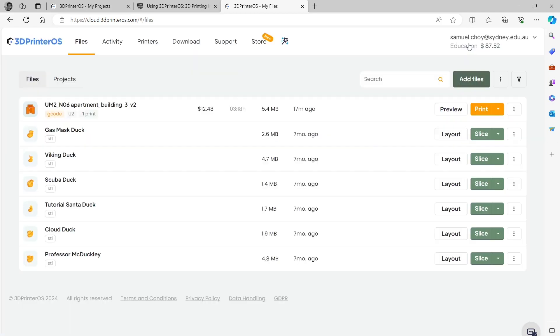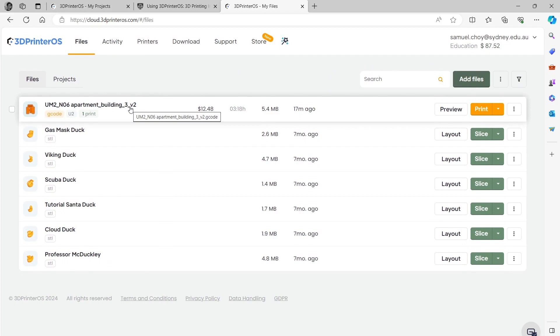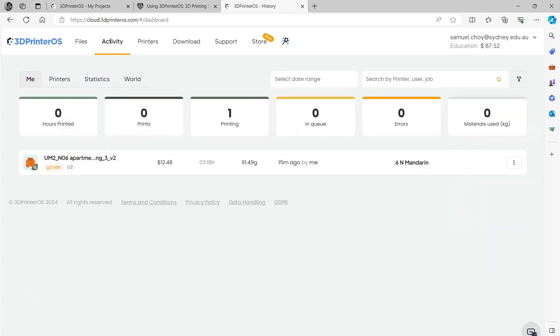Now let's say I closed this and then I came back and I wanted to see my print jobs. You can go back to activity and here you can see I have this job that is currently running.